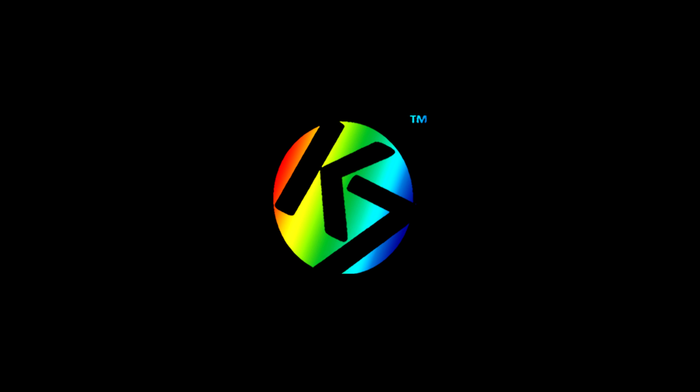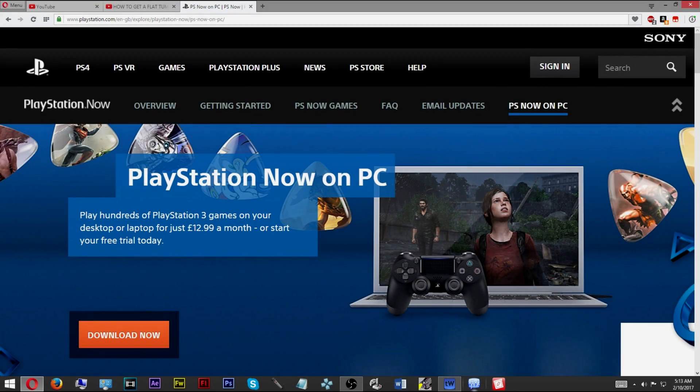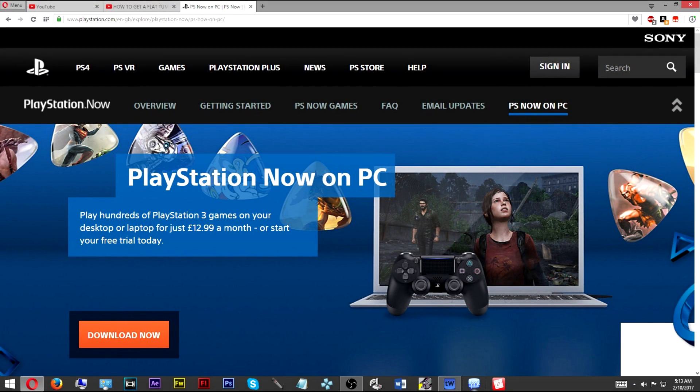So without further ado, let's get started. The first thing you're going to want to have is x360CE and of course PlayStation Now.